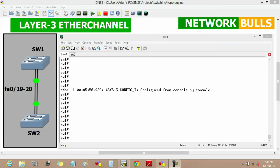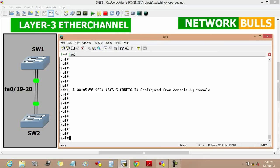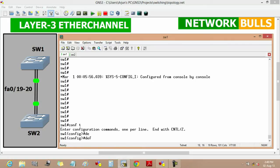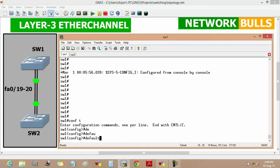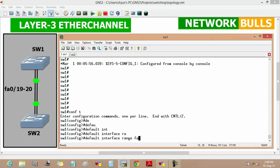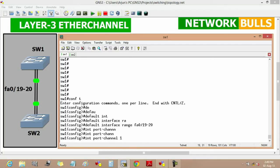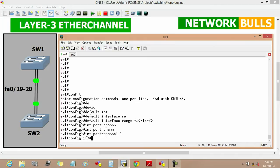Now moving to the configuration part. There are two switches. Starting with Switch 1, moving to the configuration mode. We will define the default interface range using the command 'default interface range FastEthernet 0/19 to 20'. Then we will define the interface port channel by entering 'interface port channel 1'.